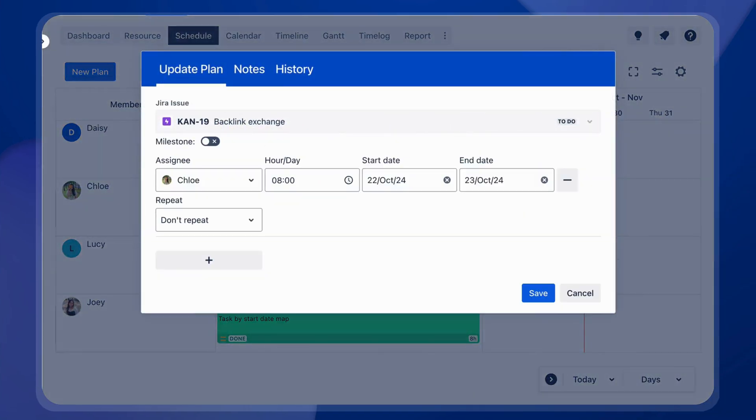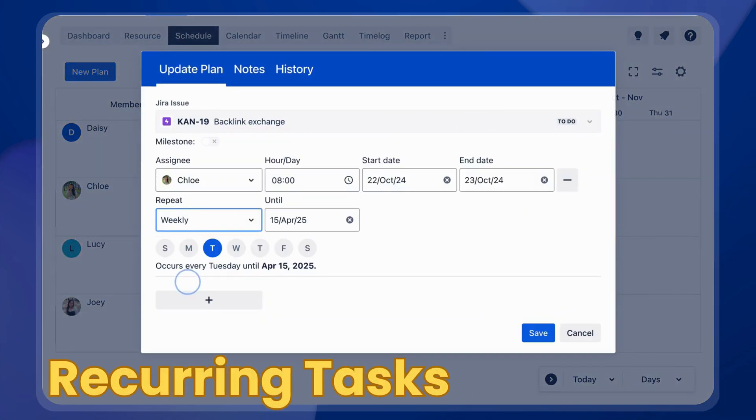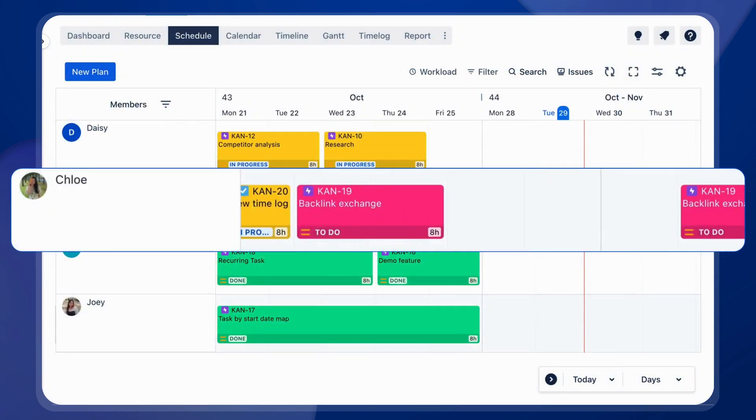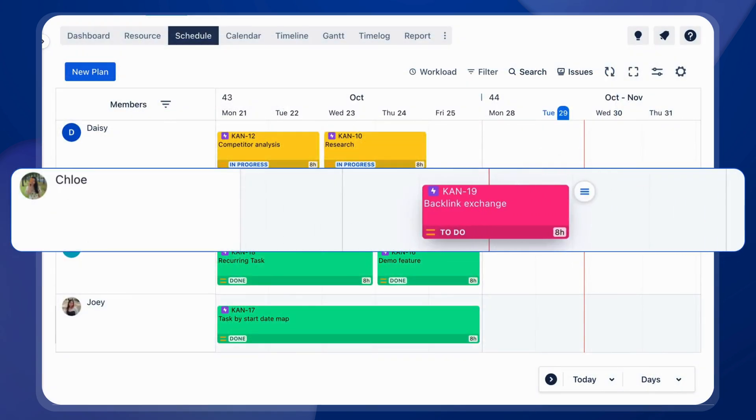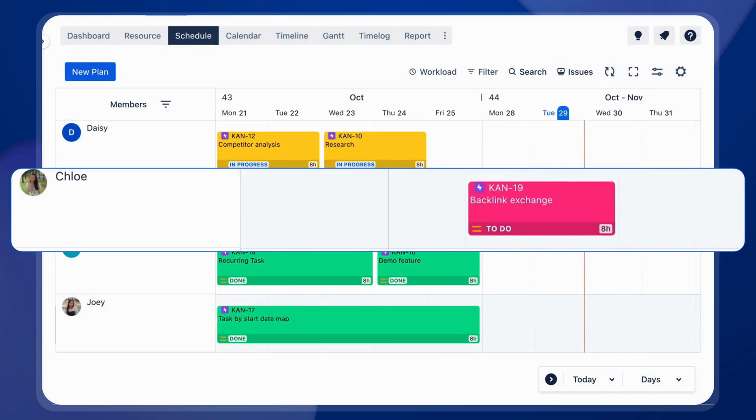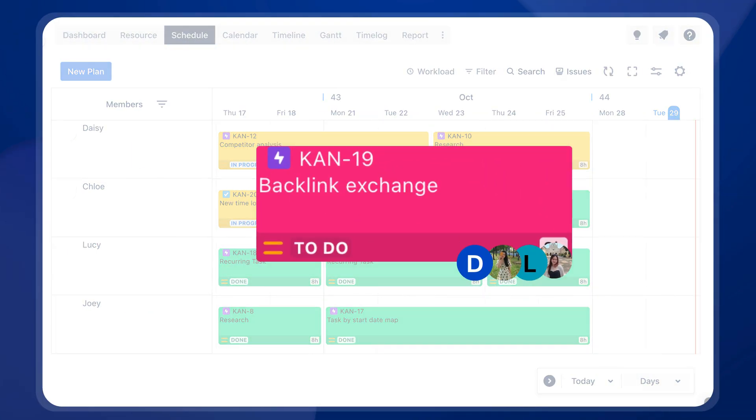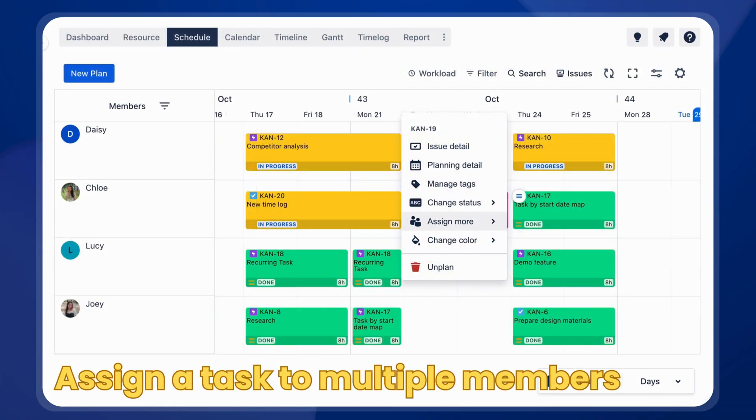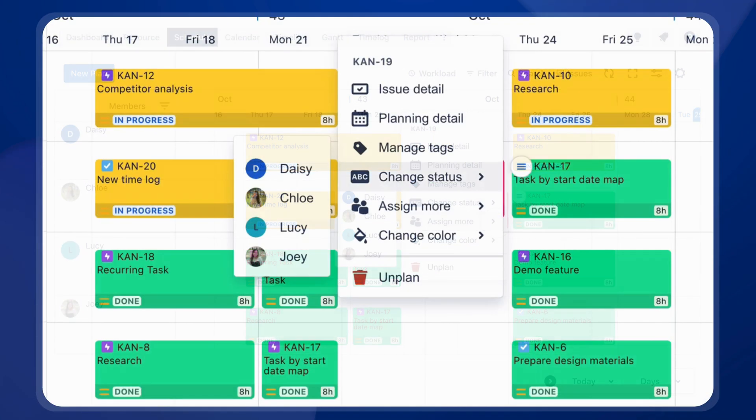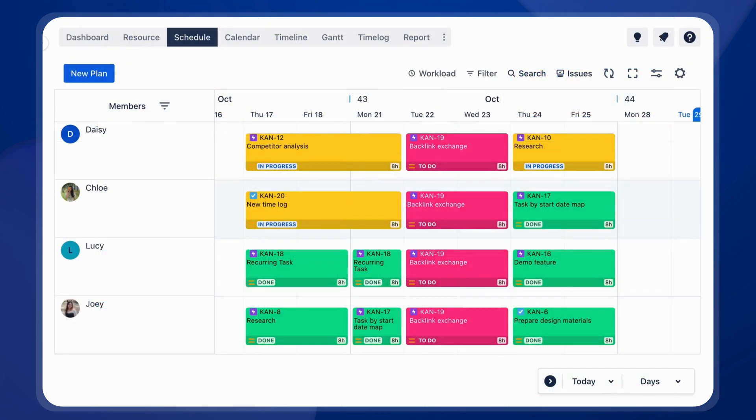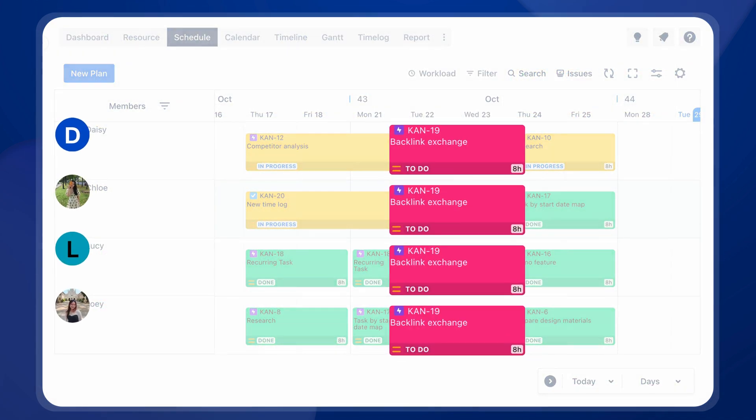Need to speed up your planning? Set up recurring tasks in a snap. Need a team on one task? Assign multiple members to the same task easily, without duplicating tickets.